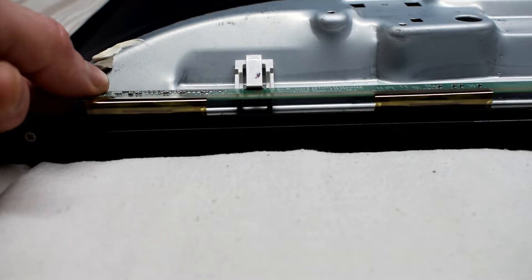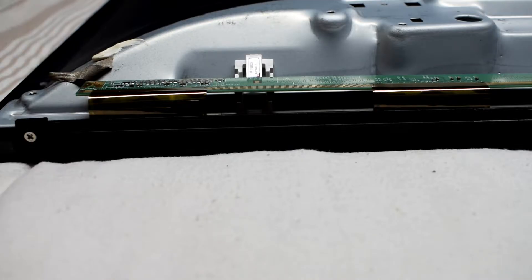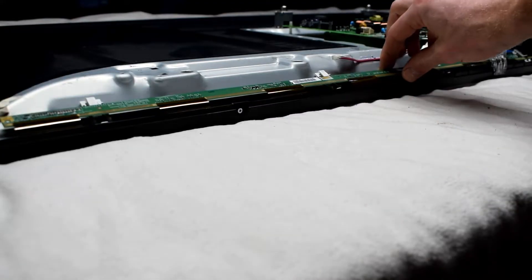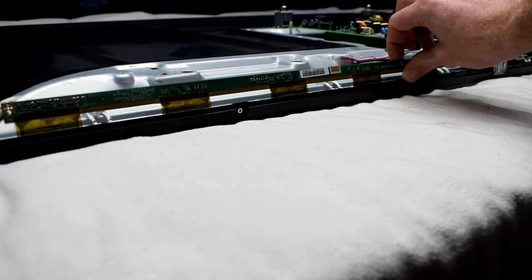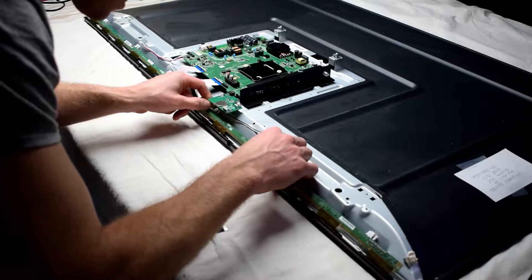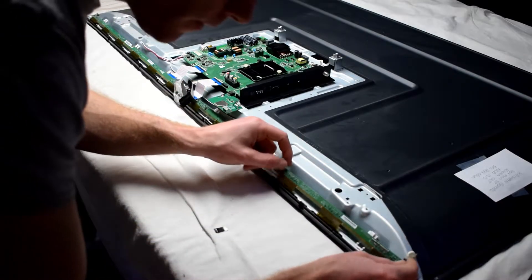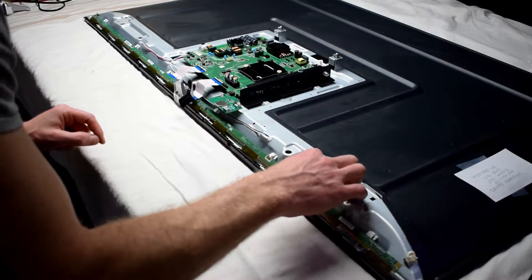You want to be very careful because the ribbon cables there are very fragile and it should be able to move freely like this. Do the same on the right hand side making sure that it can move freely.